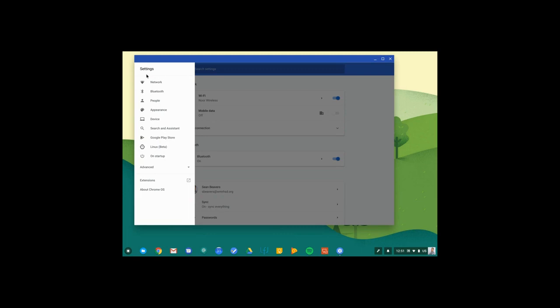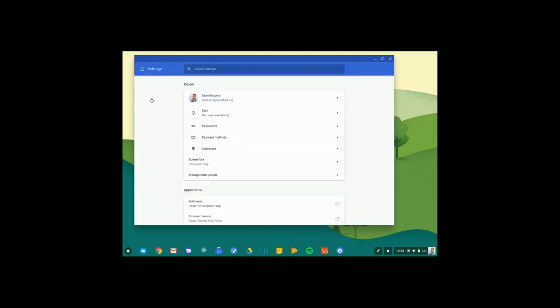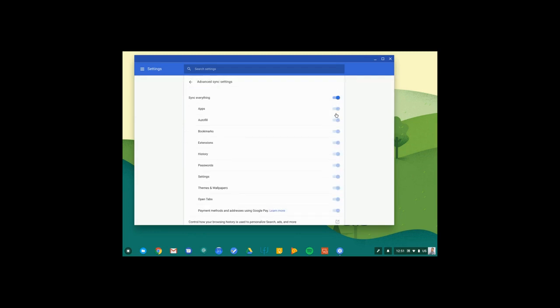We're going to start with people. Here's where I can see who has an account attached to this particular Chromebook. In this case, it's my work account. And you'll notice that I'm syncing everything. The beauty of this is that when I sync my bookmarks, apps, extensions, and history, I can sign into any other Chrome device or Chrome browser and instantly have access to all of my content.